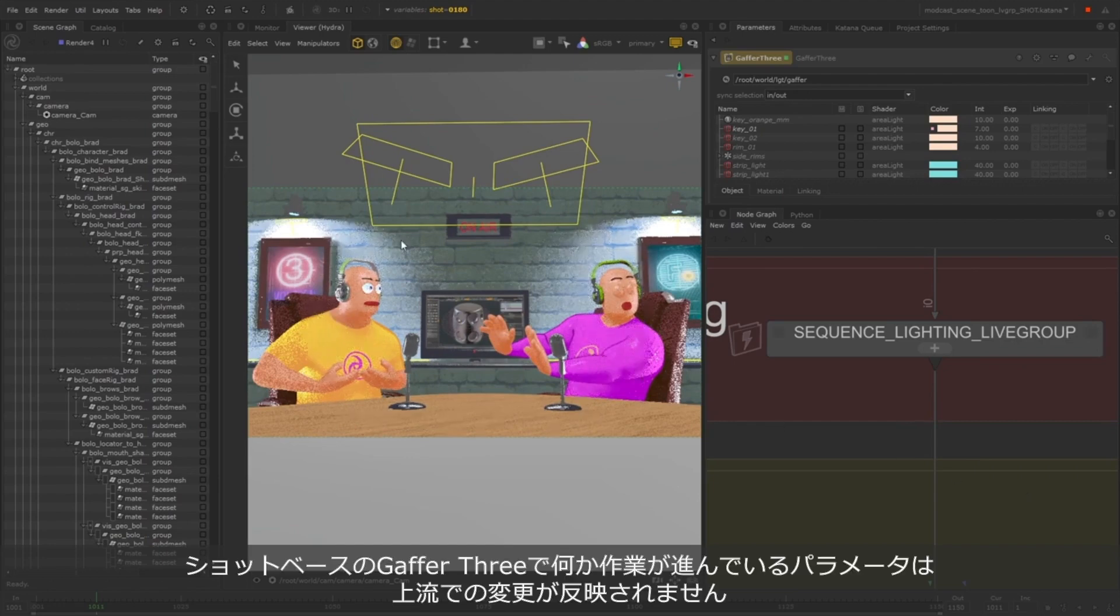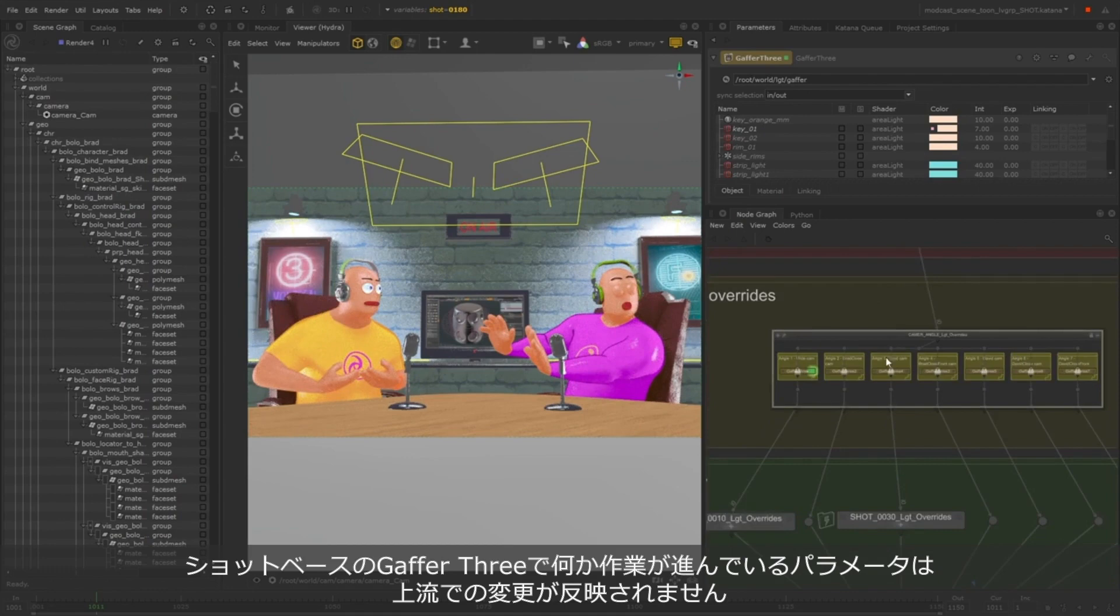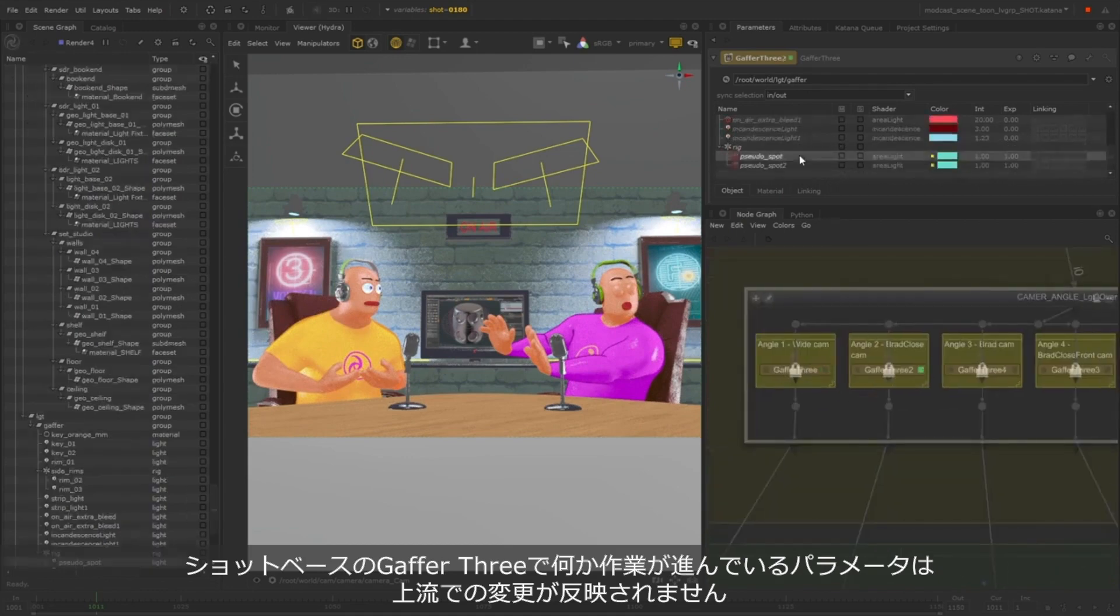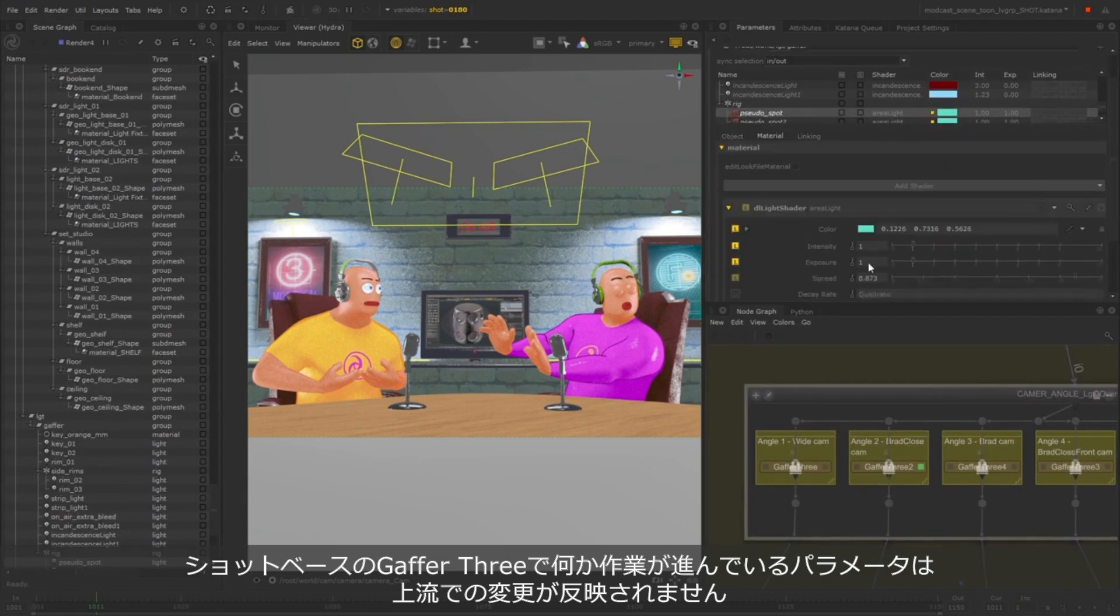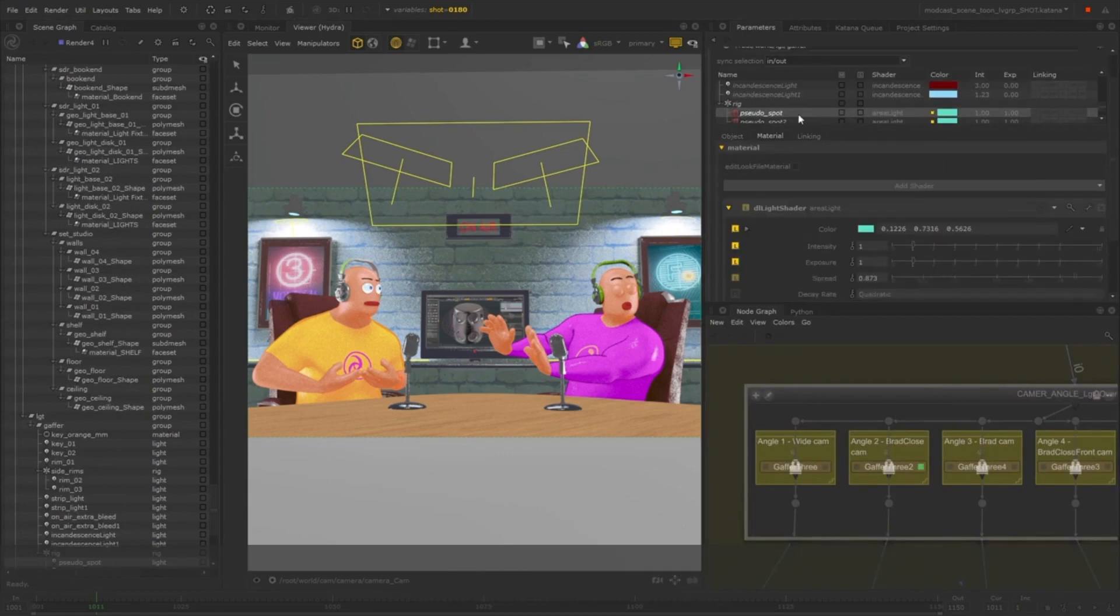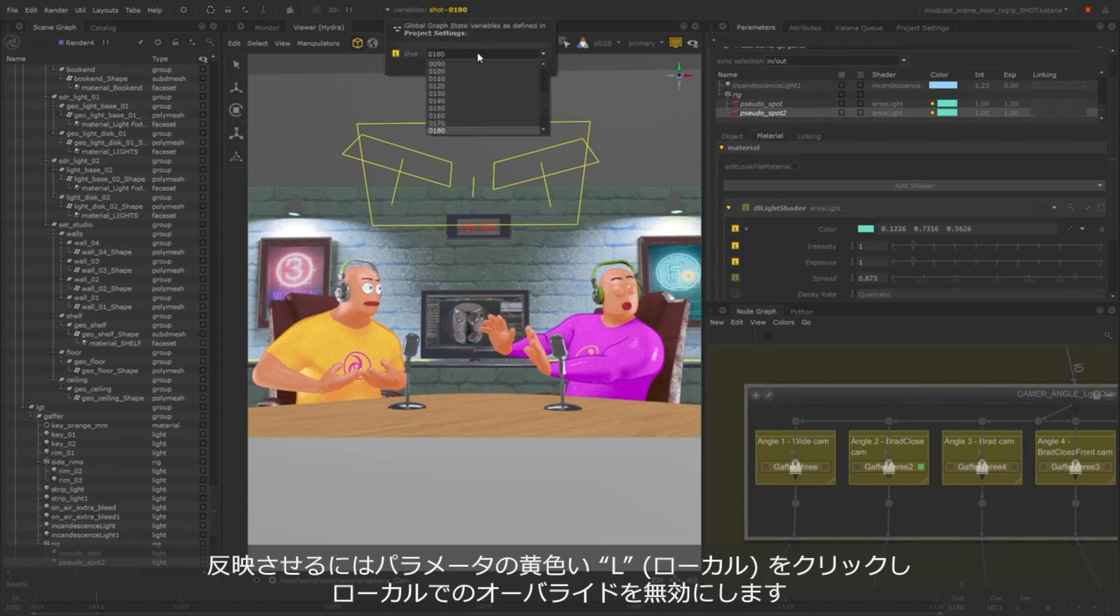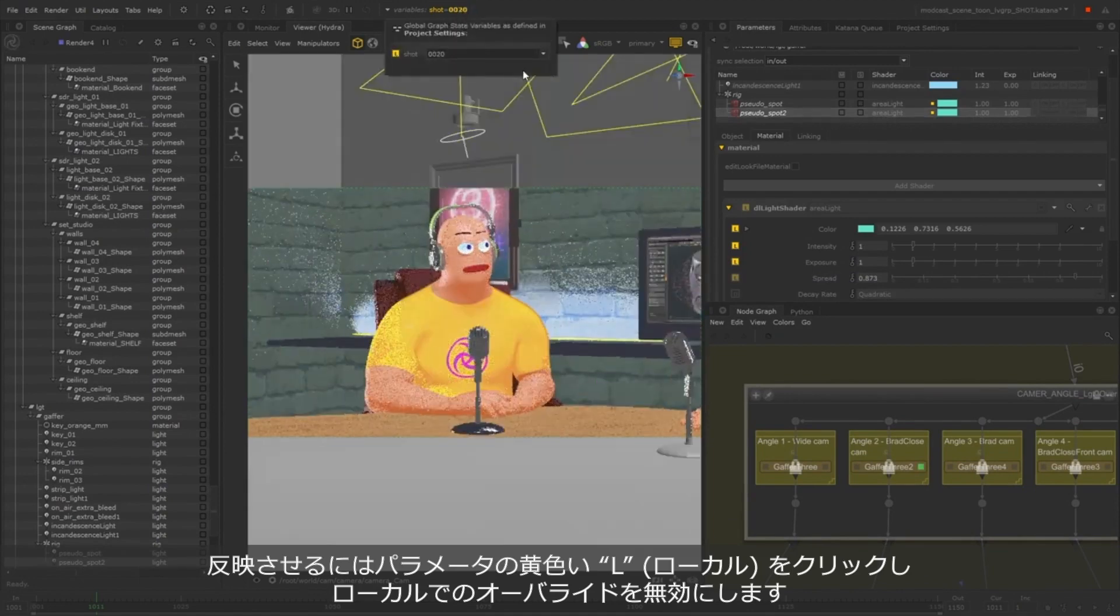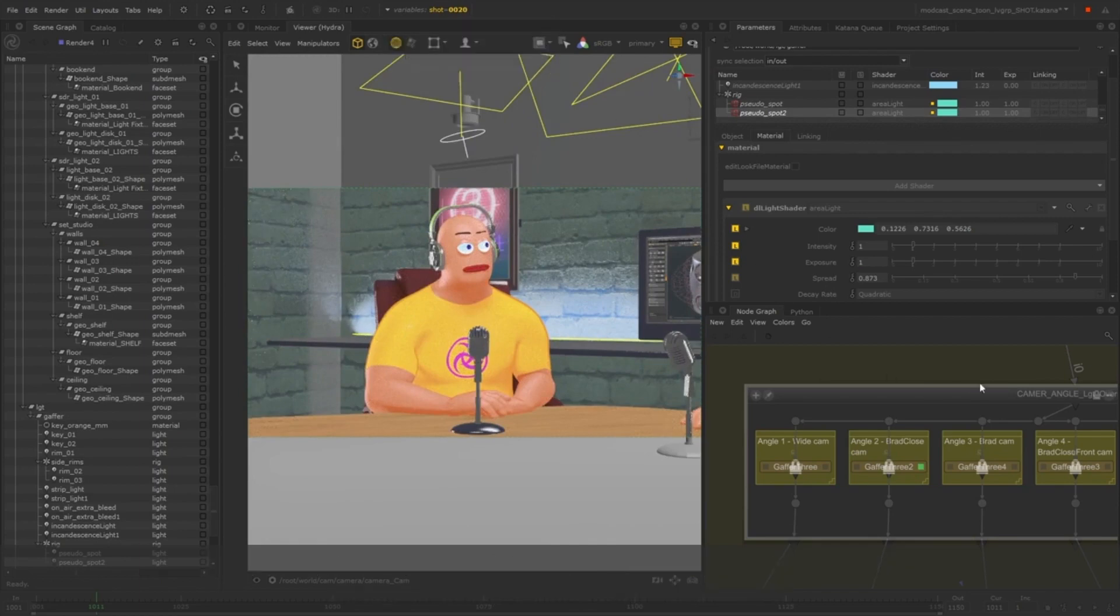However, if an artist has adopted these lights for editing and made changes to a parameter, as they have in this Gaffer 3, then that parameter will not inherit the changes made upstream. You can turn off the overrides by clicking the yellow button on the left of each parameter, which indicates a local change. You can toggle this to disable and enable the local changes.